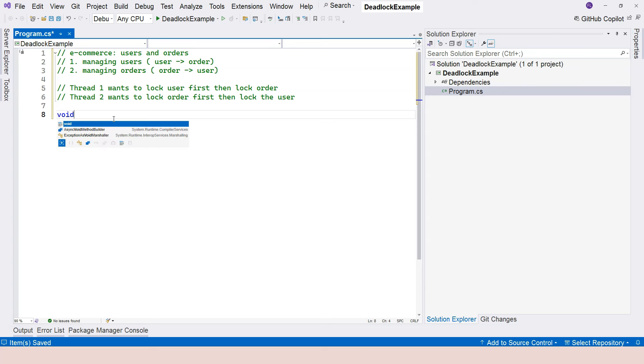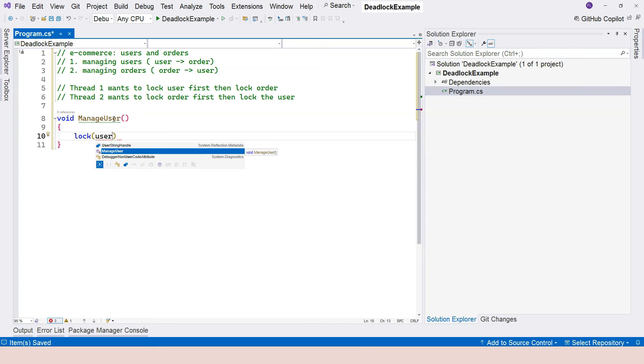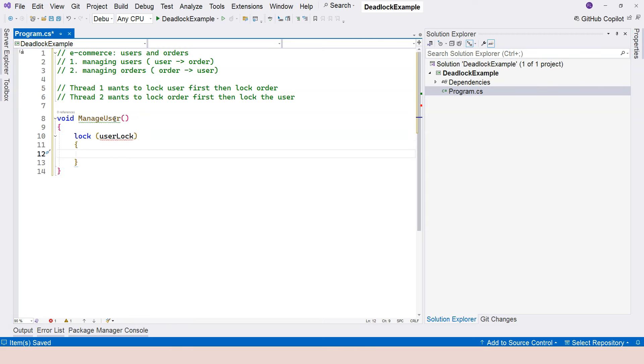So we might have a function that is called manage user, for example. And in here, we're going to have a lock. So here, because we're managing users, we lock the user lock first. We don't have the user lock declared yet, but let's continue writing so that we don't break our flow of thoughts.